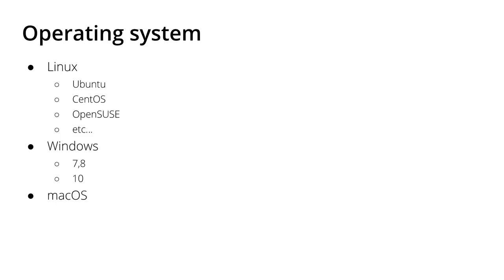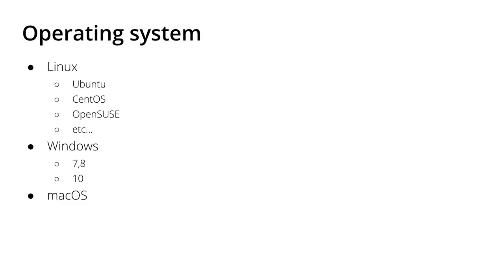The standard operating system is of course still Linux, and you have a lot of flavors of Linux to use. For example, the standard operating system for OpenFOAM simulations is as of now Ubuntu, but you can also run OpenFOAM in CentOS or OpenSUSE and also a lot of other versions of Linux.